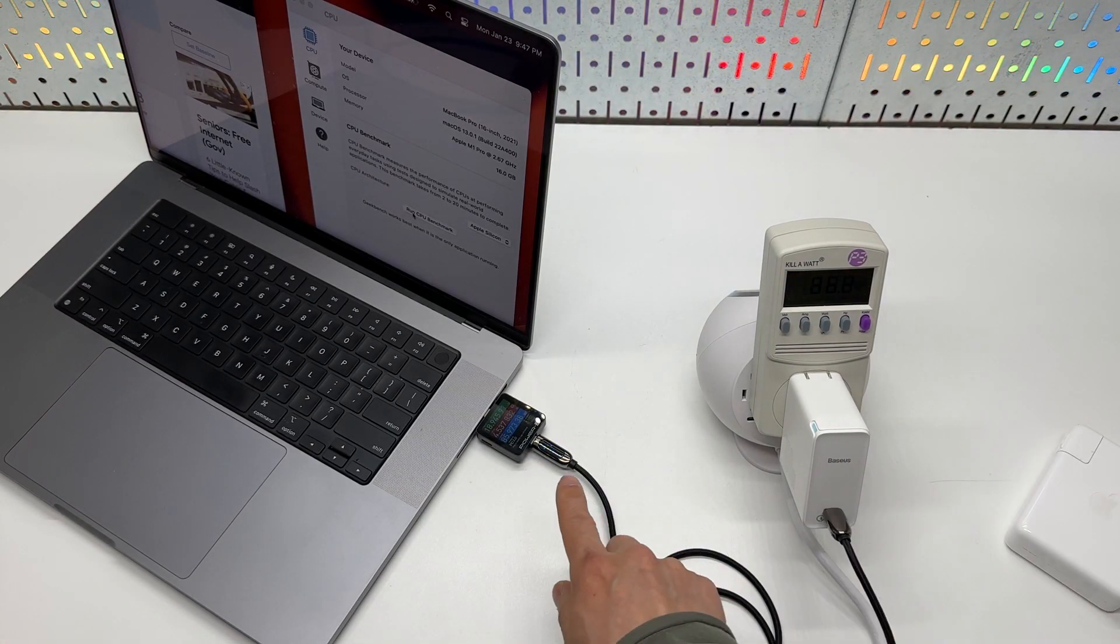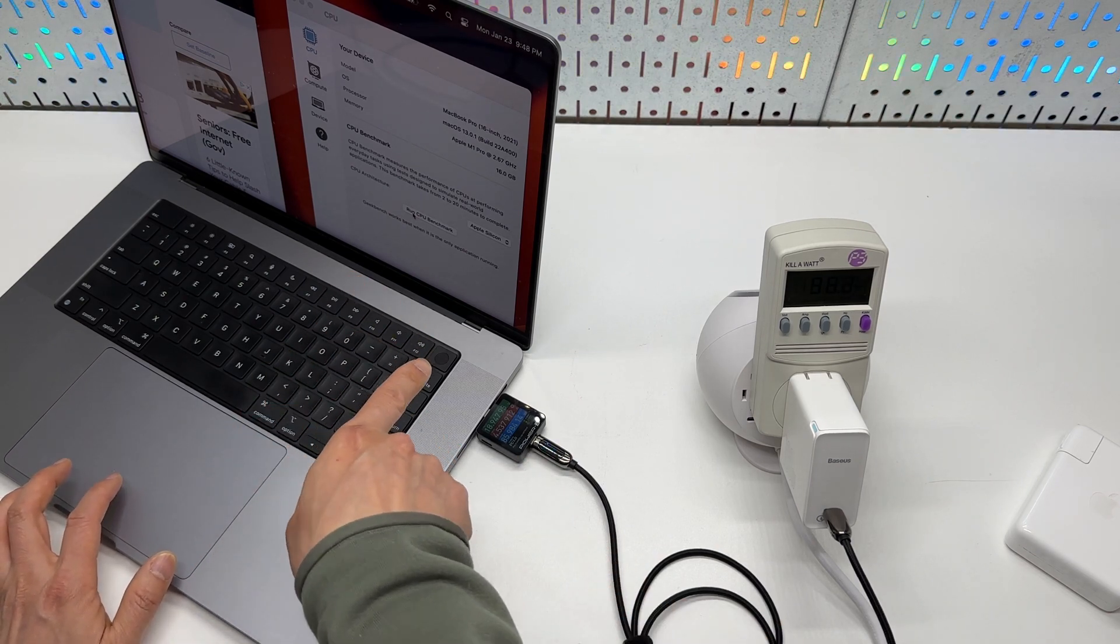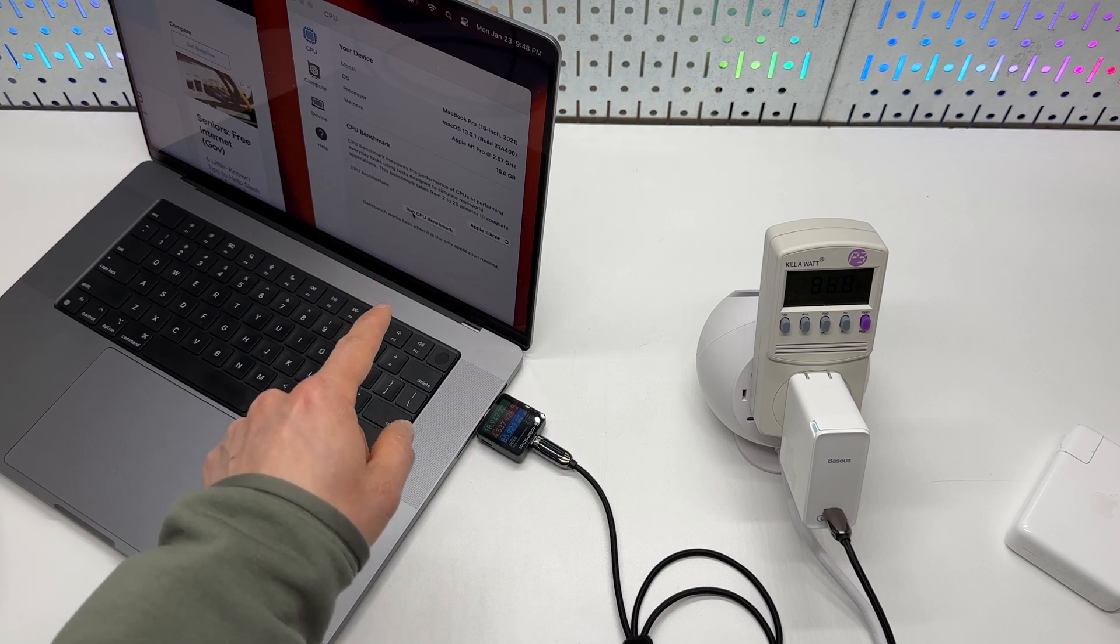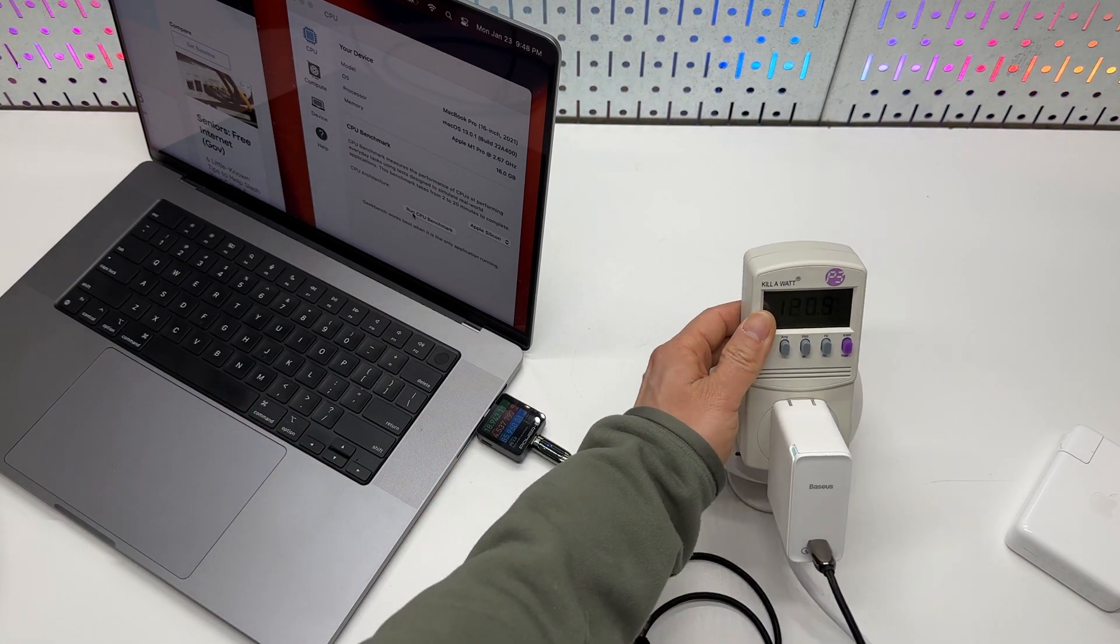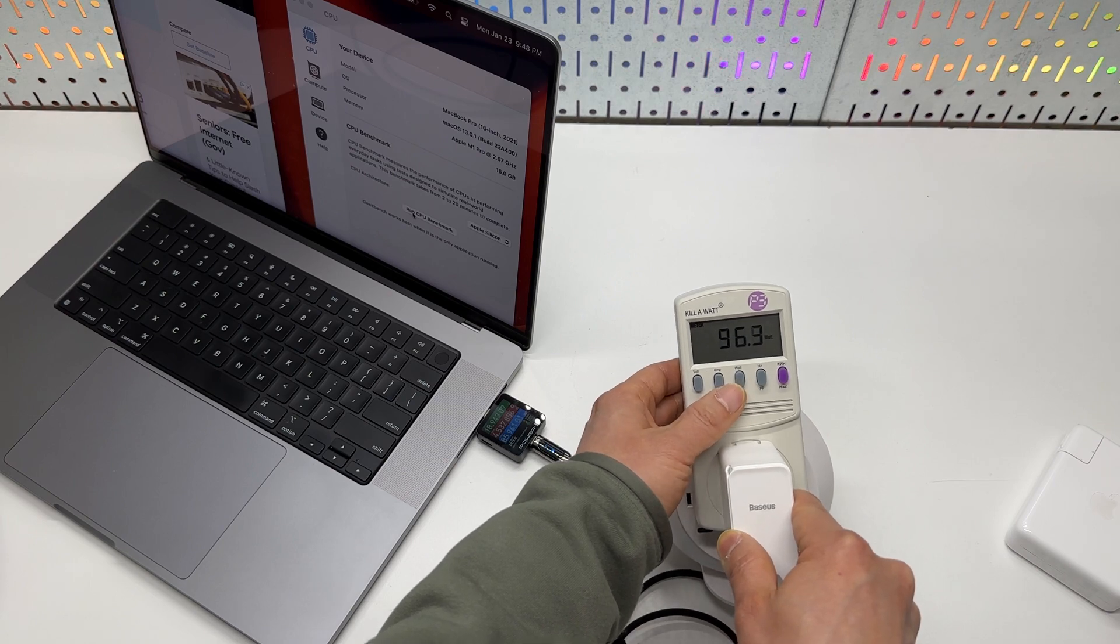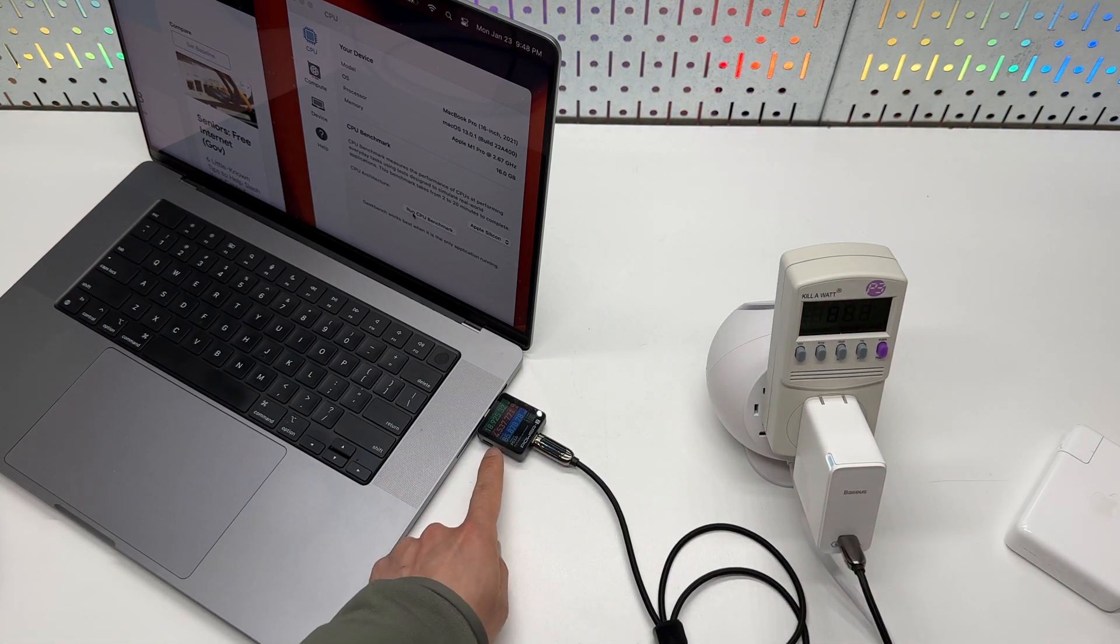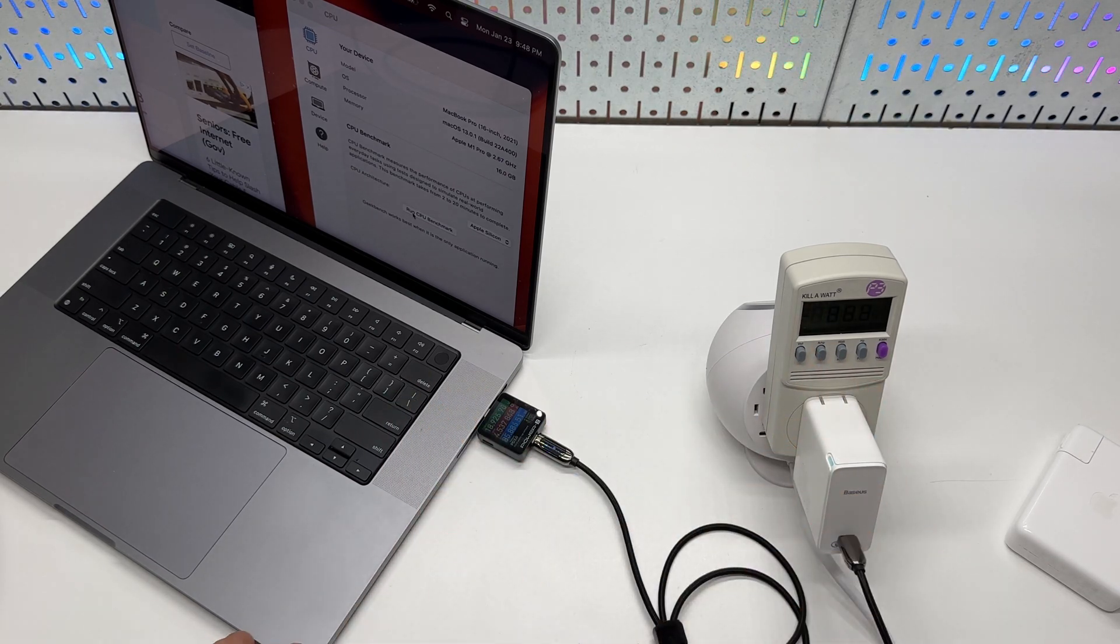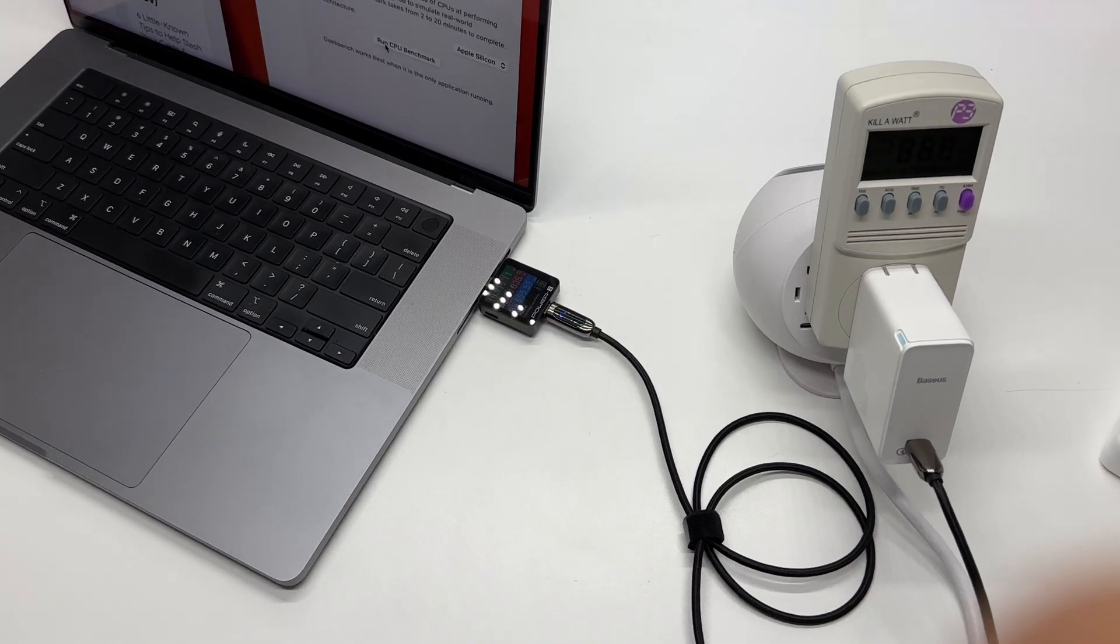Back to the cable. As soon as I finished the CPU benchmark, the power consumption dropped to around 85 watts. 96 watts. And 85 watts right here. So a 10 watts difference.